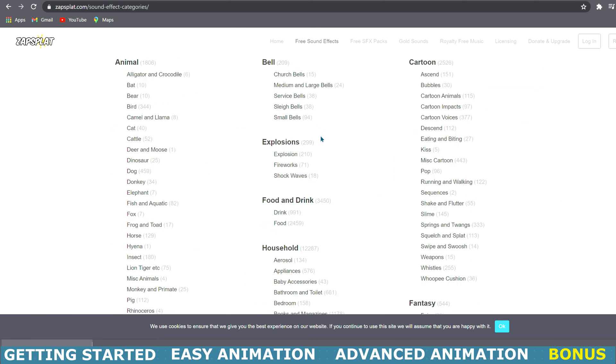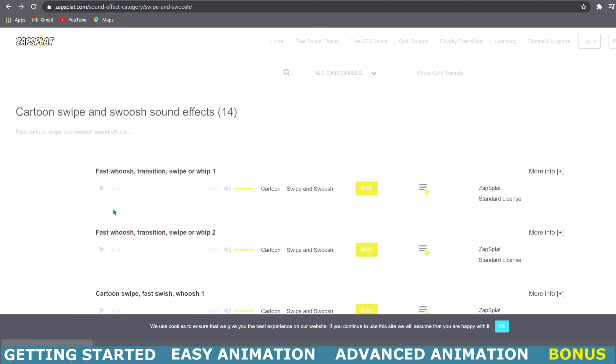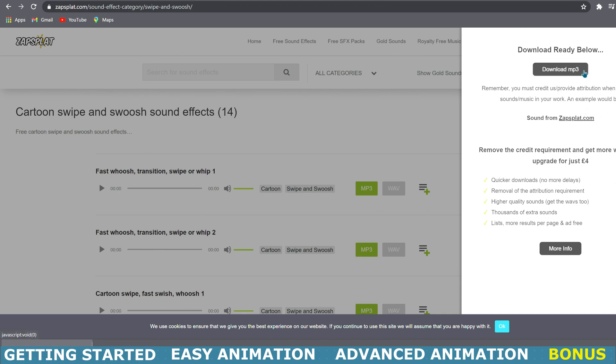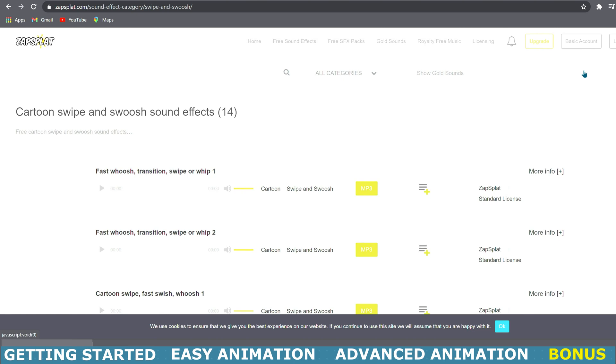Here you will find any type of sound you might want. You can listen to it by pressing play and then select mp3 to download it. Now you can only download a few every hour unless you want to pay for this subscription. Now they also require that if you are using this in a YouTube video you give them some type of credit in your description.